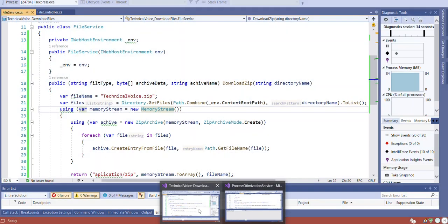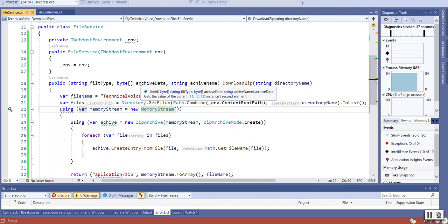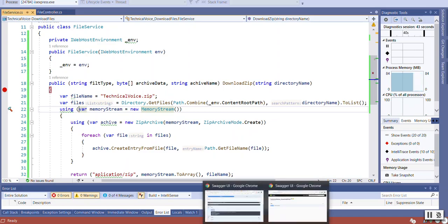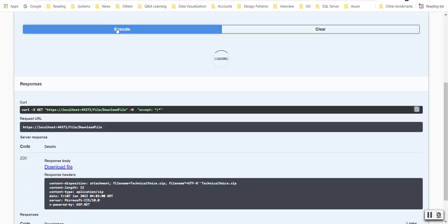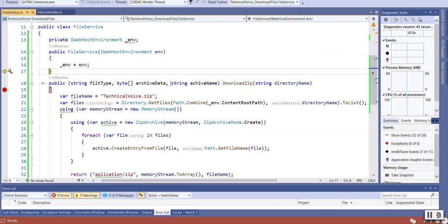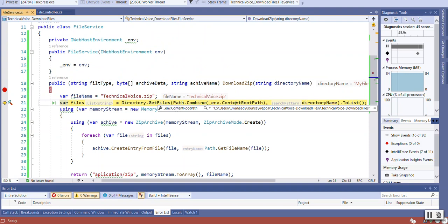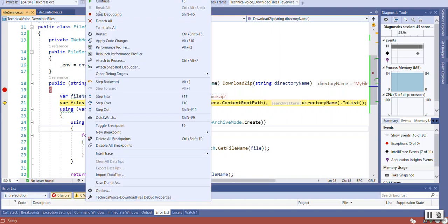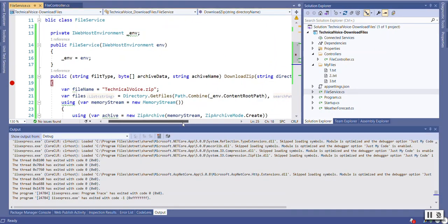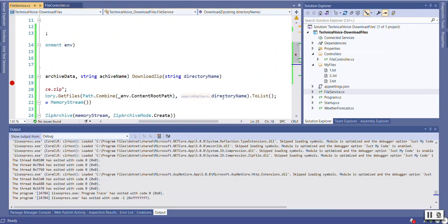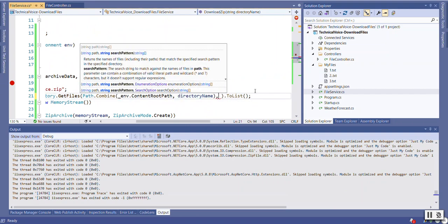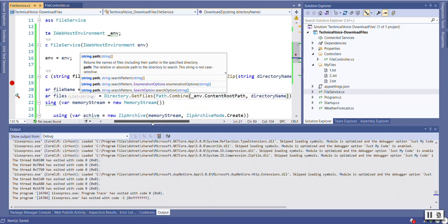Let me put the debug point and see why it is empty. It's getting this is the root path. Oh, I think this is the mistake. I think we should do like this. Yes, I think this will be fine. Let's try it again.